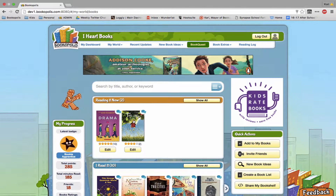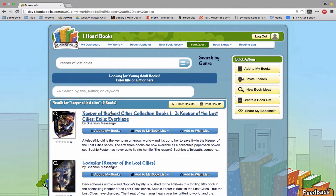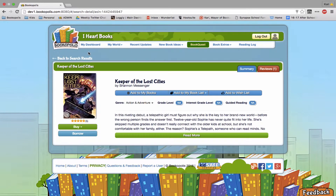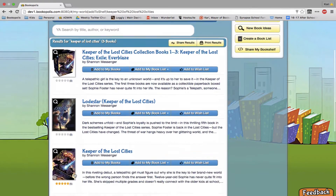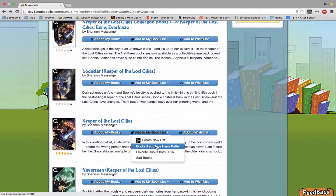You can also add books just by browsing search results. For example, if you love Harry Potter you might love Keeper of Lost Cities — this series is a great one. So I can just from the search results here add this to my book list.